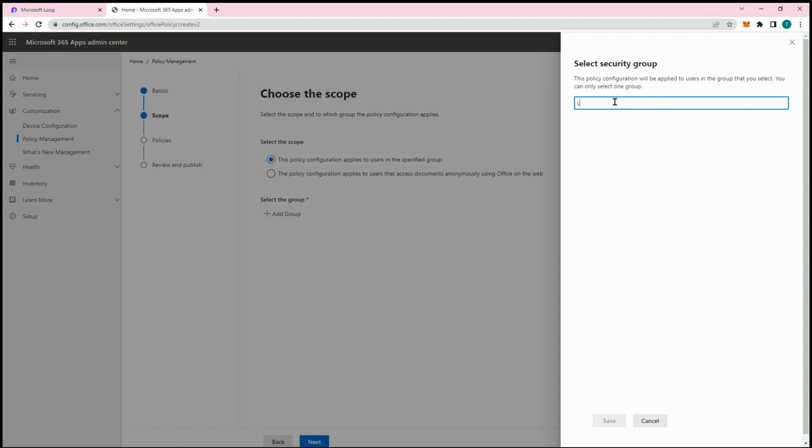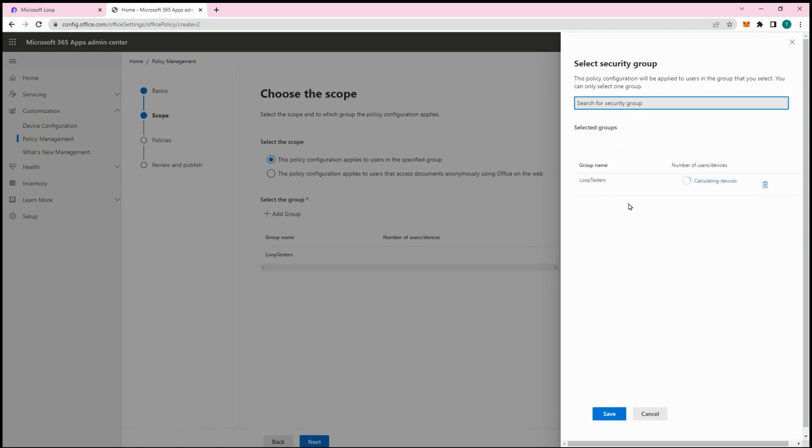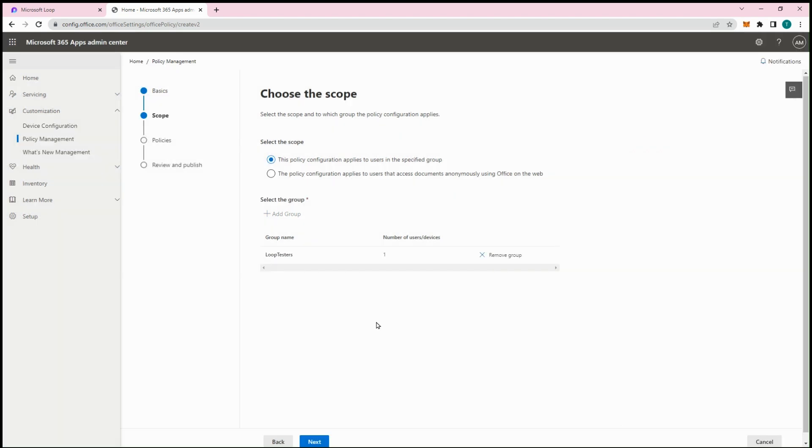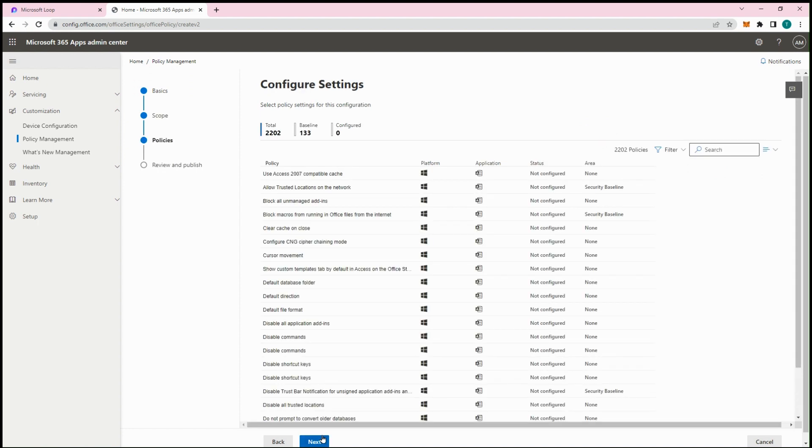The policy should include the security group containing the Loop users. Filter and enable all loop-related policies.